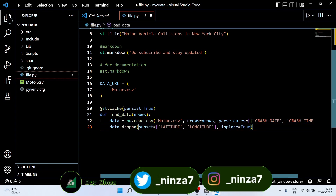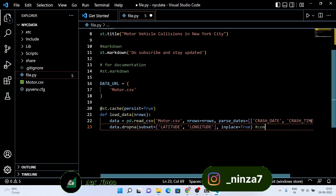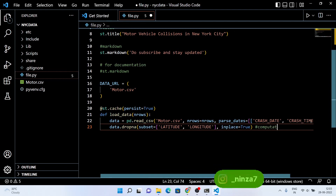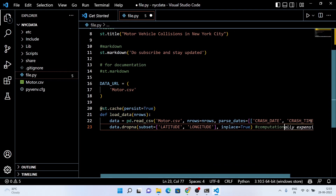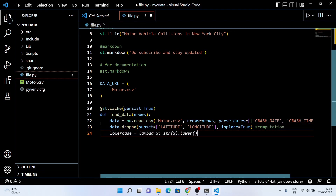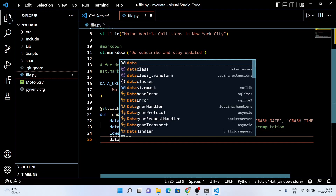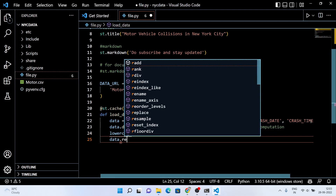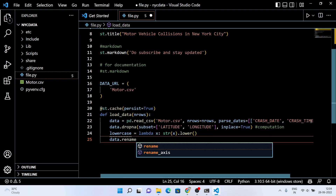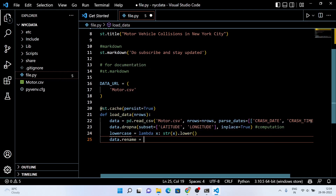The dropna method removes the rows that contain null values. Here I want to drop the null values of longitude and latitude because we want to compute those values and use them in the data visualization.